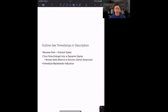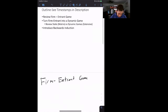We are going to revisit the incumbent entrant game that we have seen before, turn it from a static game into a dynamic game, talk about how to represent that game on paper with something called extensive form, and then solve the Nash equilibrium of this new dynamic incumbent entrant game. So let's go ahead and get started.